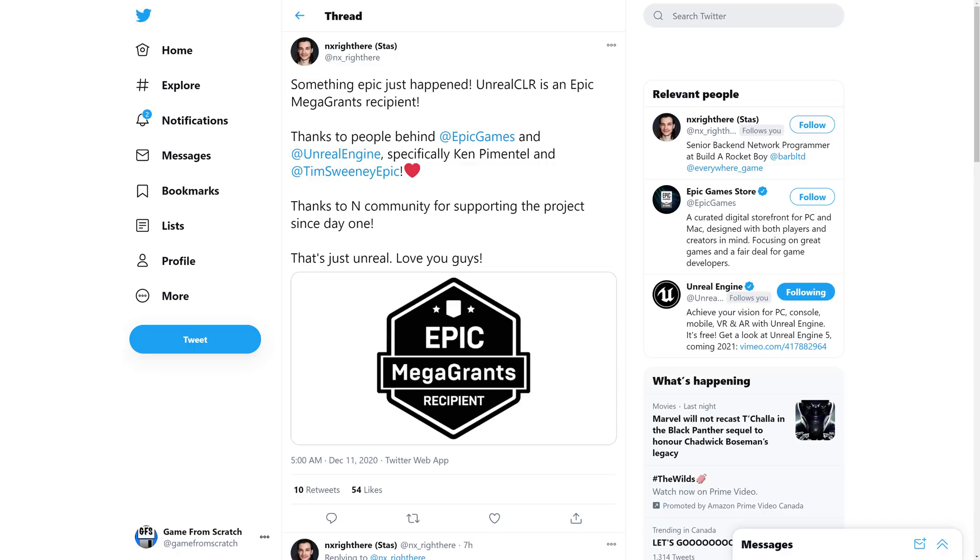Unreal CLR is an Epic Mega Grant recipient, thanks to Epic Games, Unreal Engine, specifically Ken Pimentel, and Tim Sweeney Epic. Thanks to N Community for supporting the project since day one. That's just Unreal, love you guys. So that is pretty awesome, the Unreal CLR group just got themselves an Epic Mega Grant.